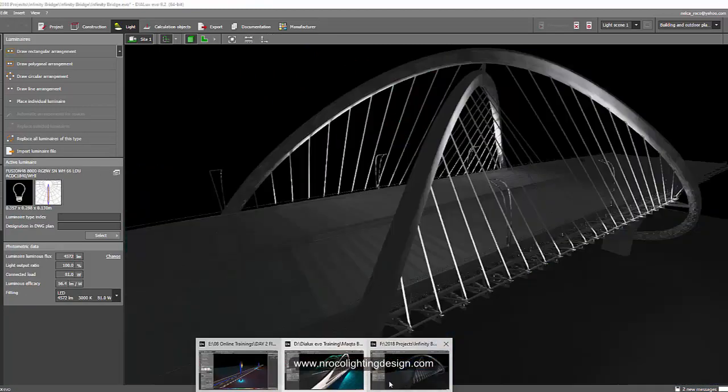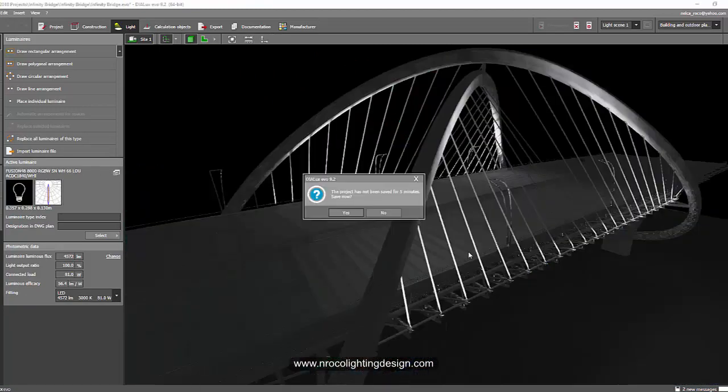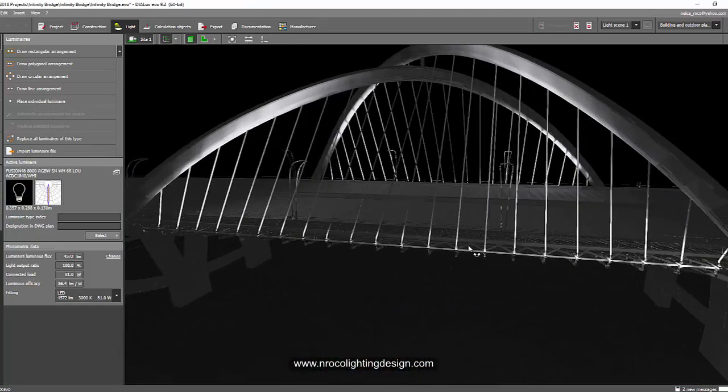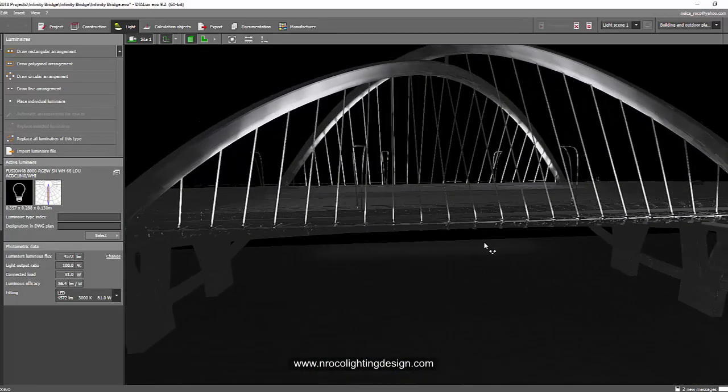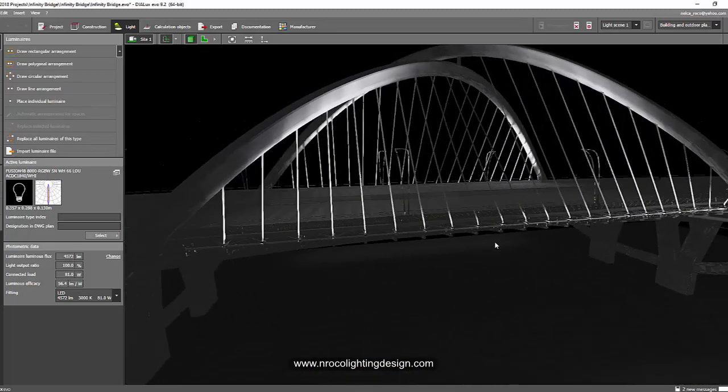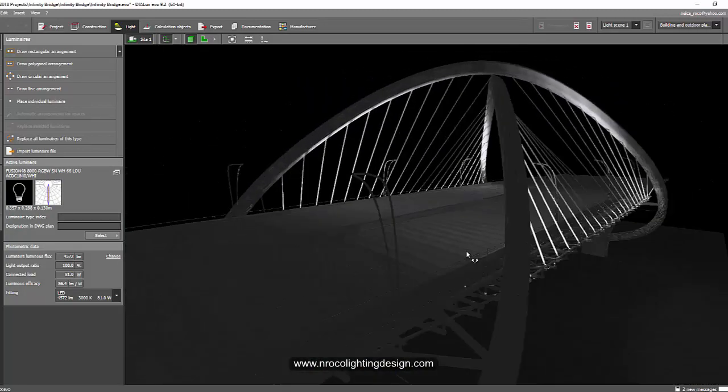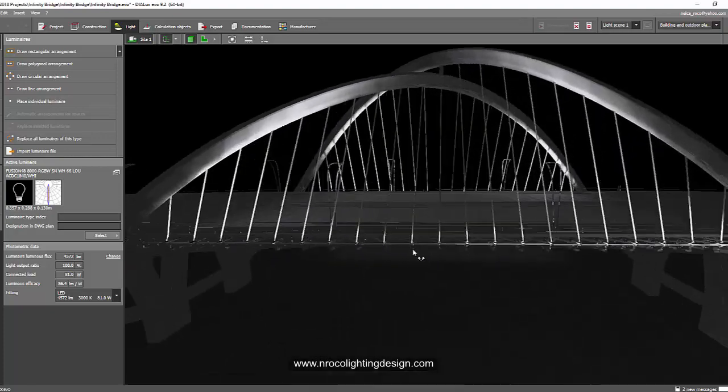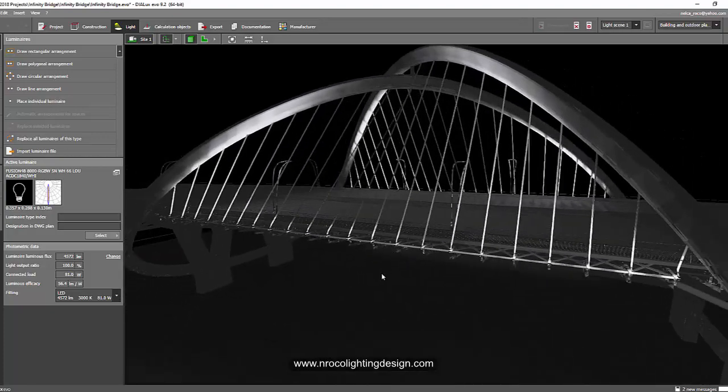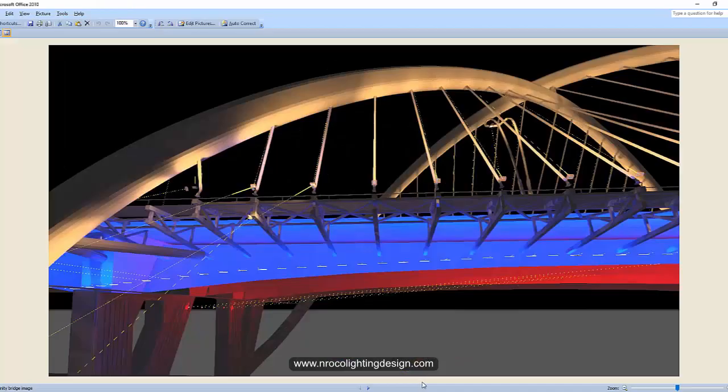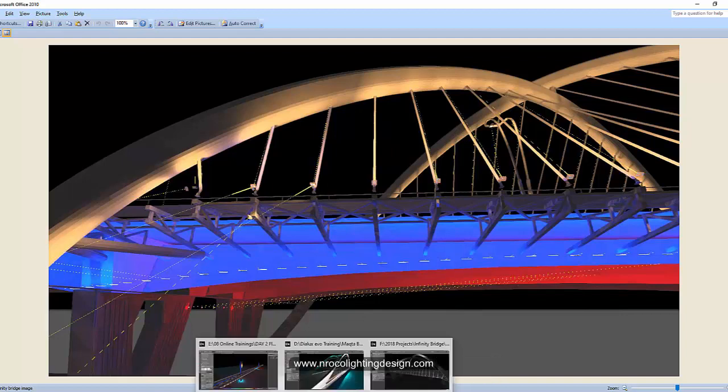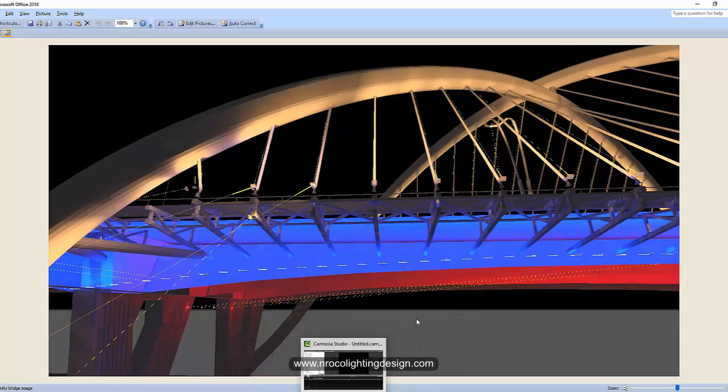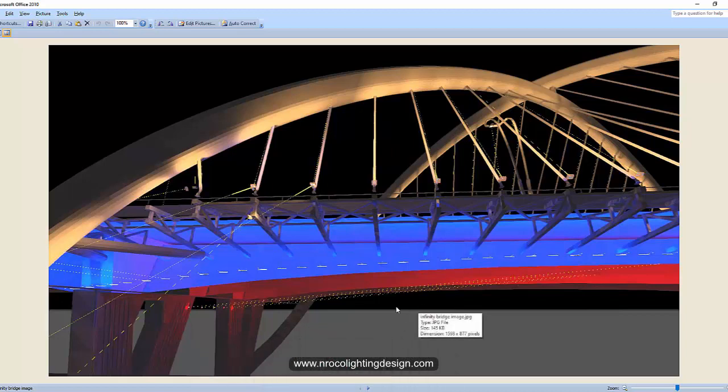There's another one here called the Infinity Bridge. This is revision number two - we already have one which is the calculation. I'm not going to open this one because it's too heavy already. I have three files in Evo running now in my desktop, so I'm not sure if it can handle four.